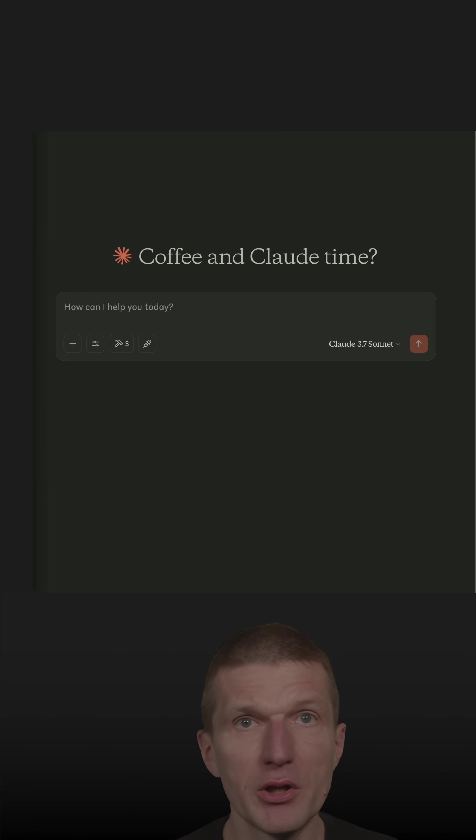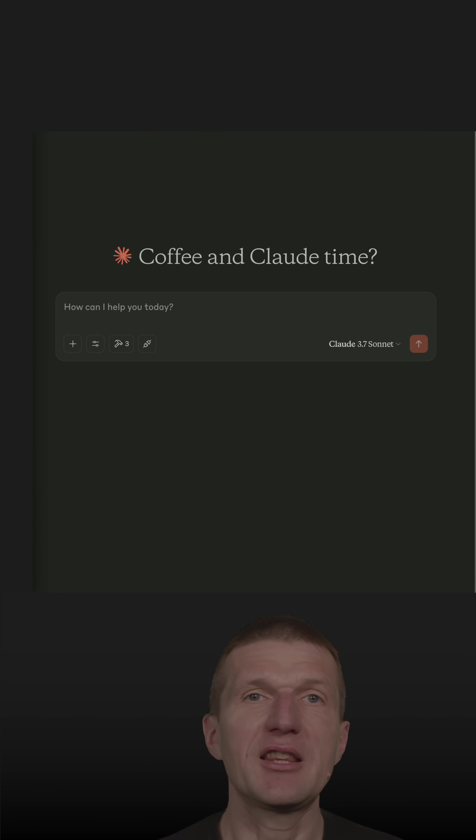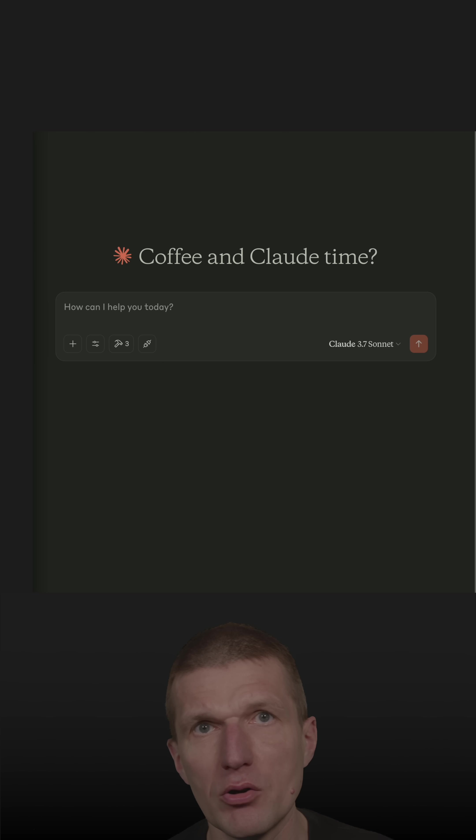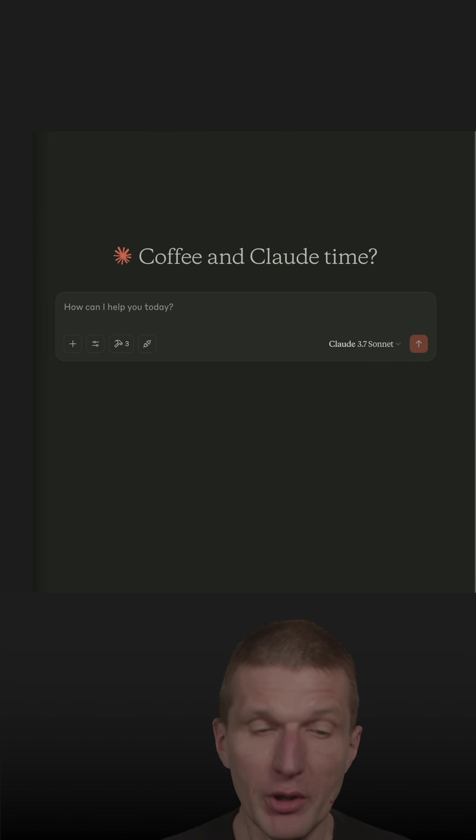With Vibe coding, you are generating the entire application with LLM and you don't write code manually anymore. So let's try this.